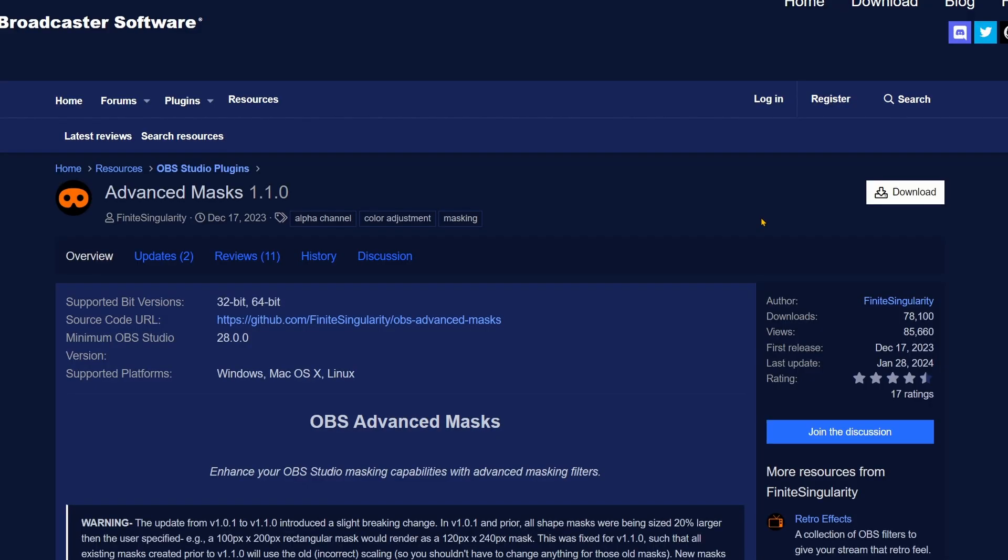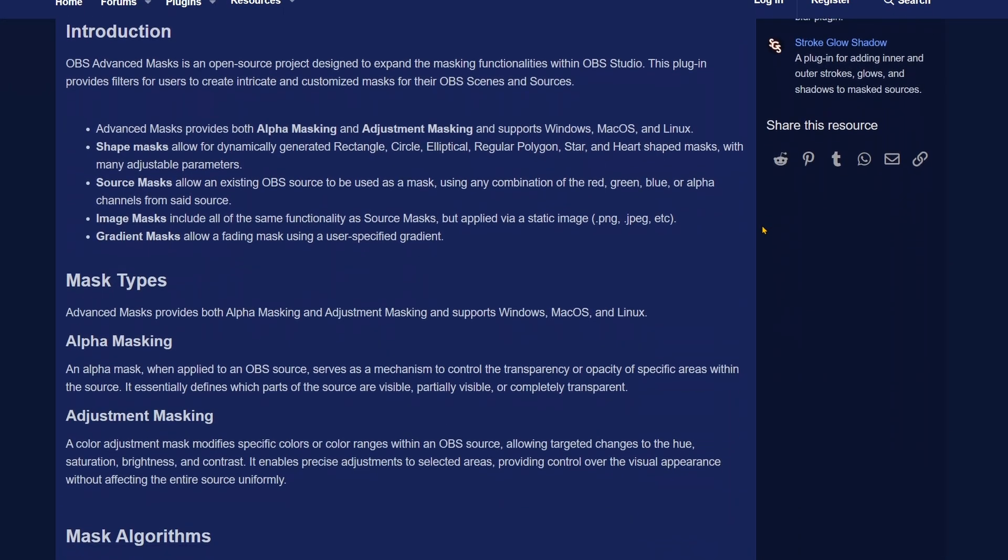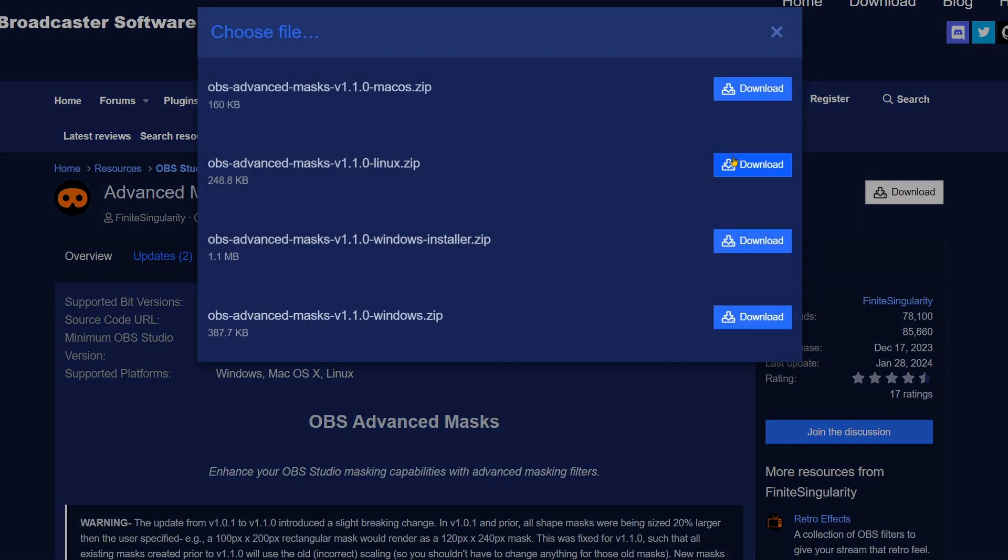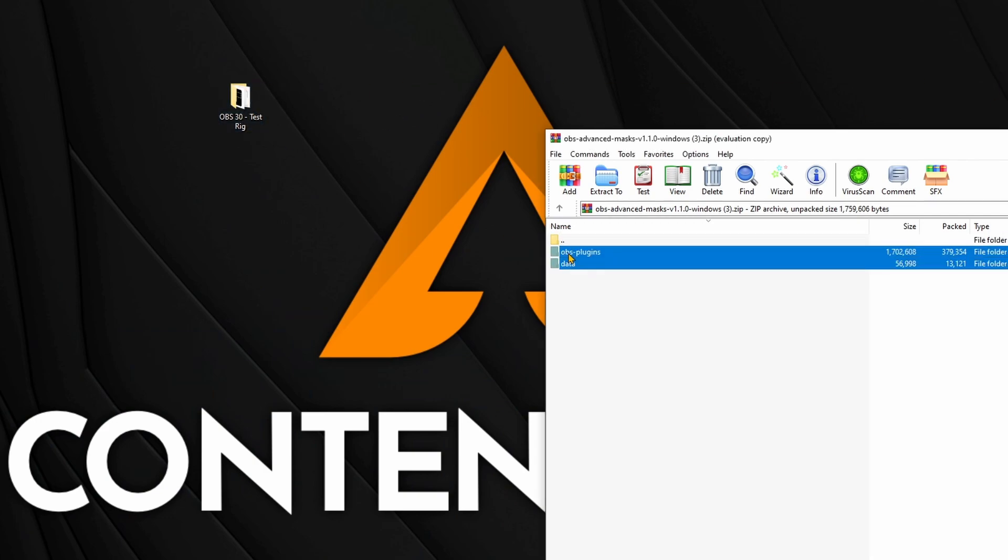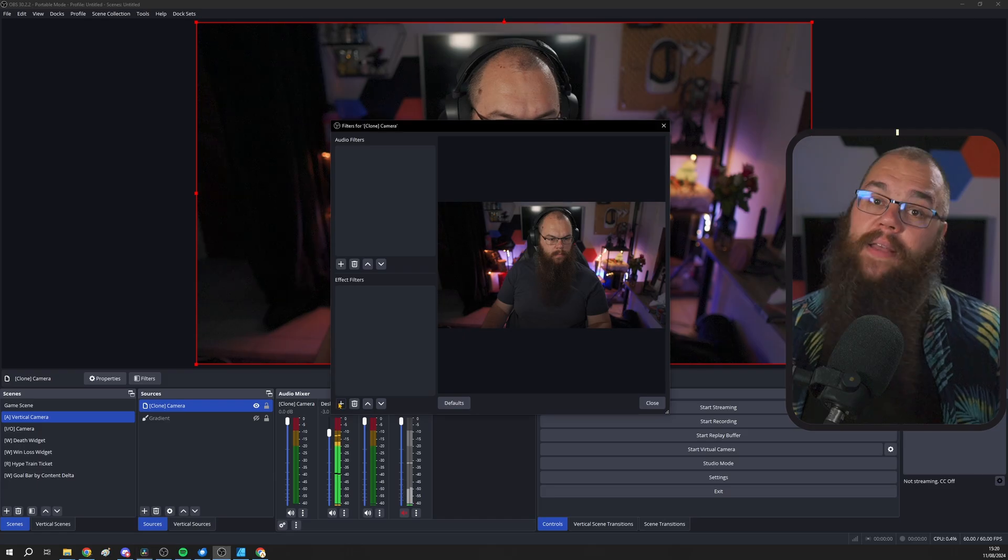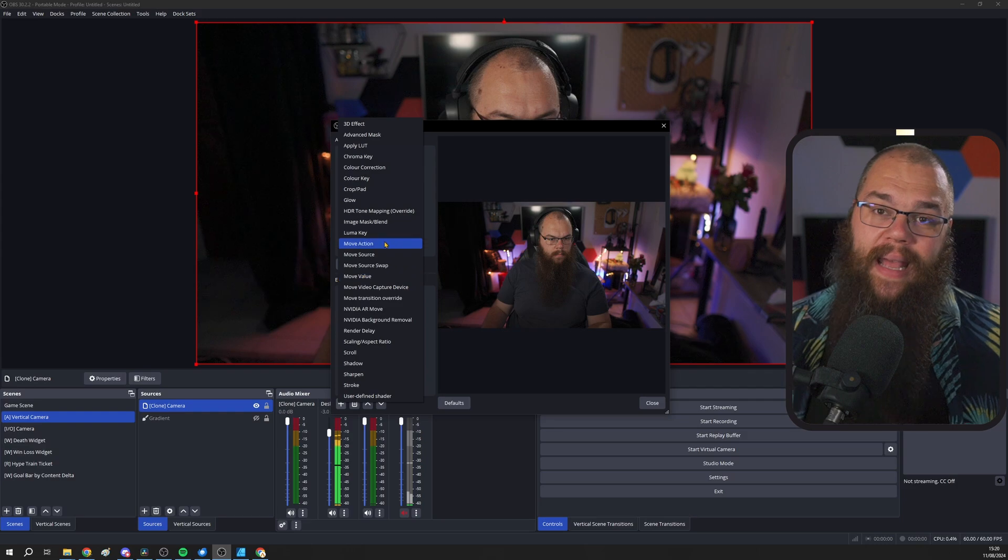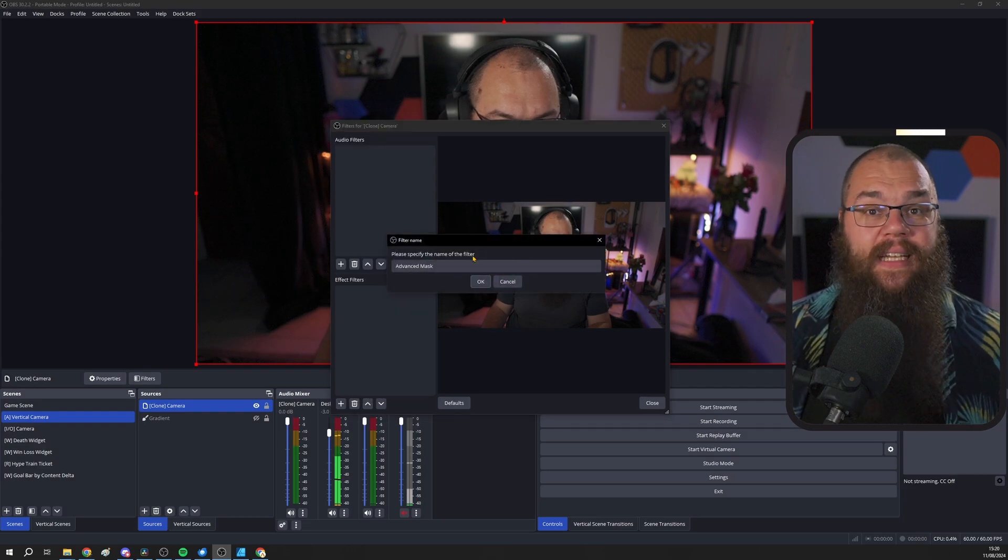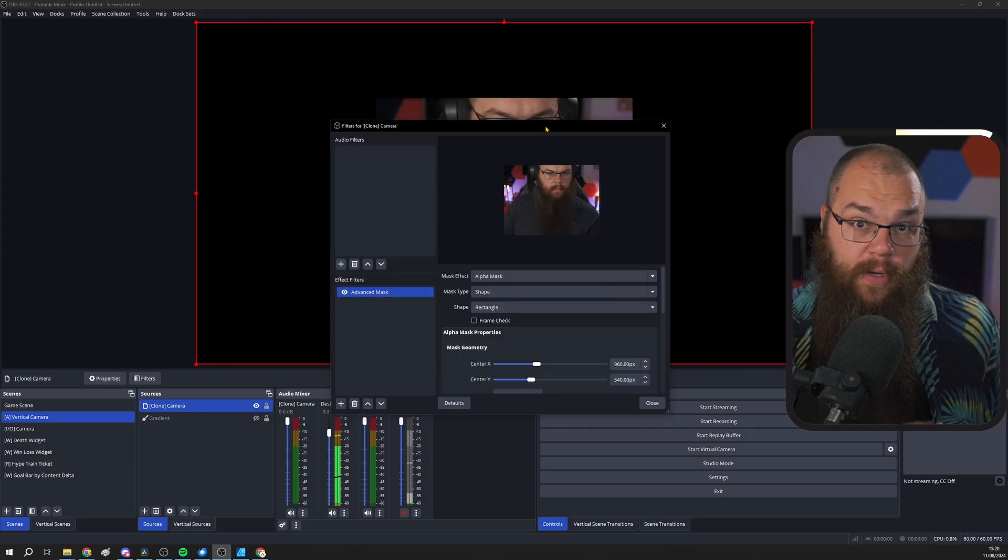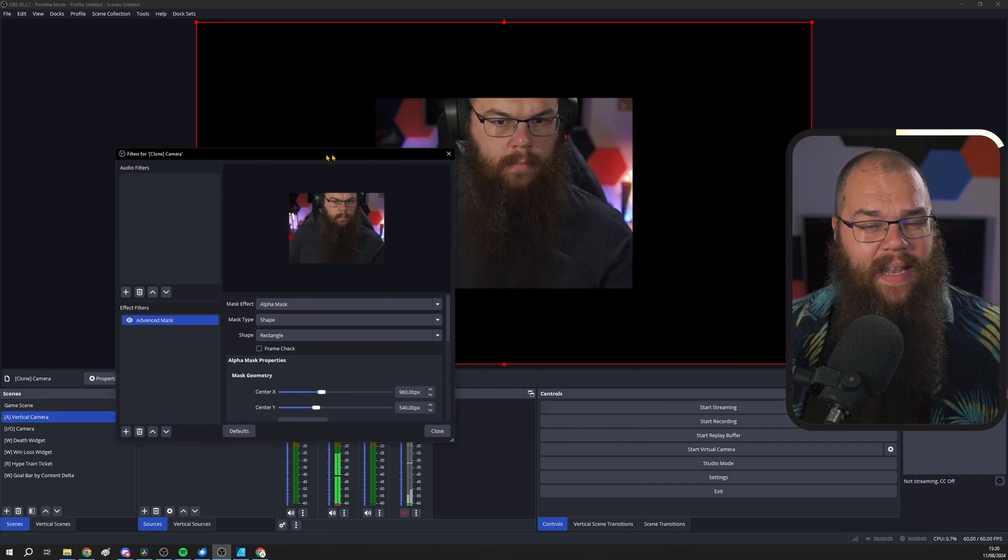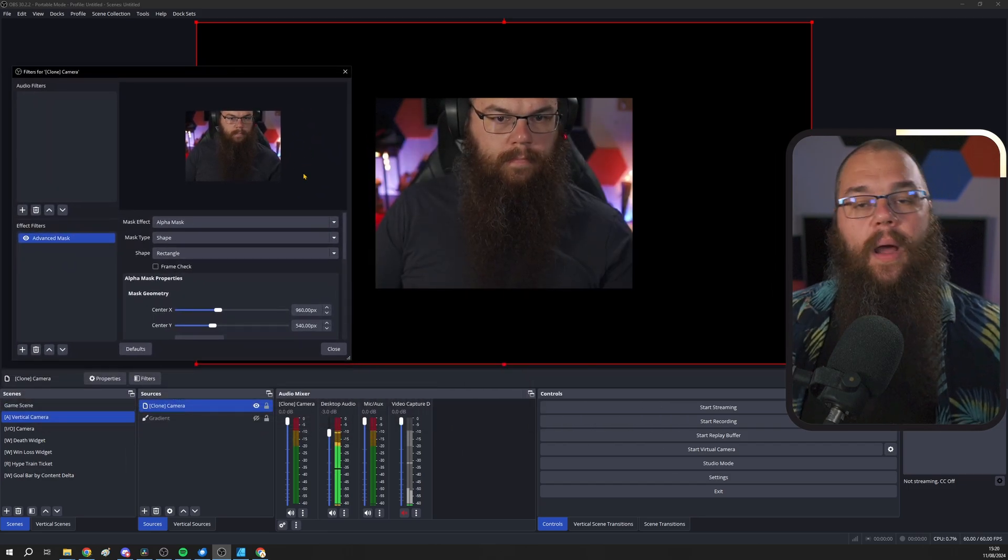Instead, we are going to use Advanced Masks by Finite Singularity. To install this plugin, go to the OBS website and click the download button in the top right corner. This process is going to be the same for all these plugins. Once it's downloaded, open the file and extract it into your OBS folder. If you've done it right and have restarted your OBS, you'll see a new filter appear, the Advanced Mask Filter. Go ahead and add that to your camera.